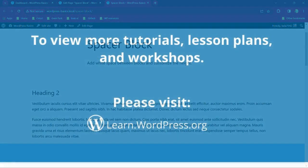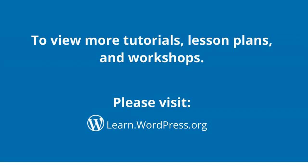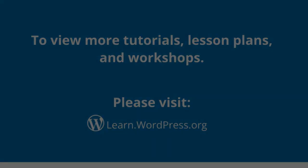Please visit learn.wordpress.org for more learning experiences. Thank you!